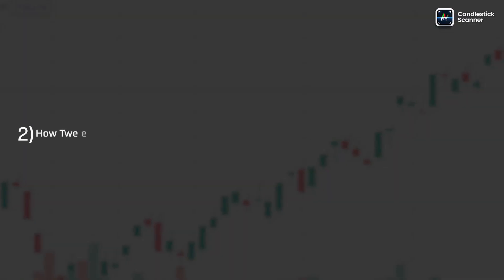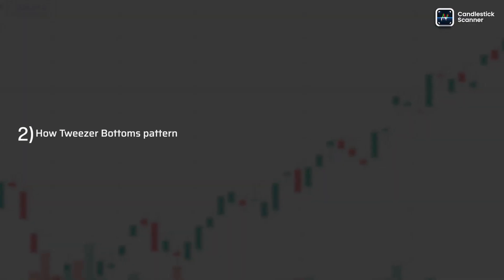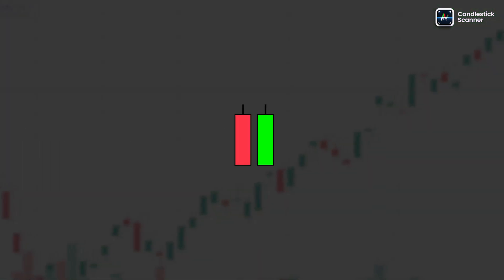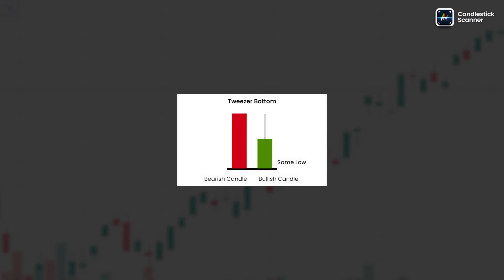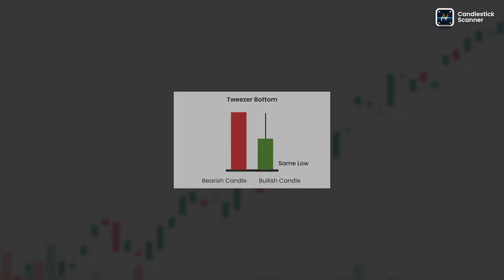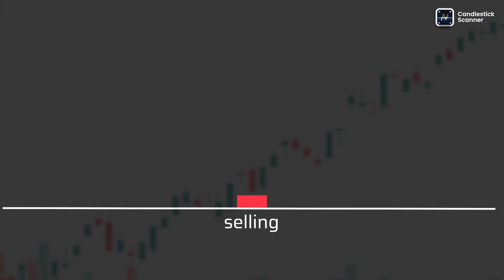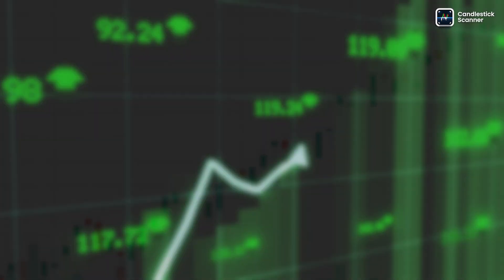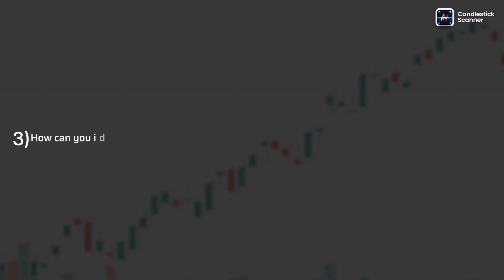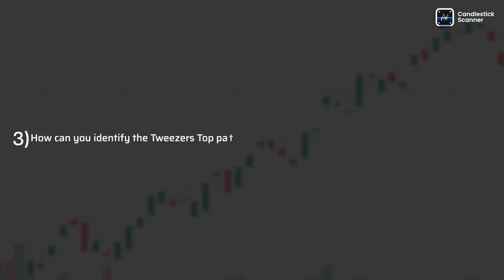How is the tweezer bottoms pattern formed? The tweezer bottoms pattern forms when a bearish candlestick is followed by a bullish candlestick with the same or nearly the same low. This indicates diminishing selling pressure and potential upward price movement.